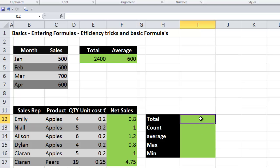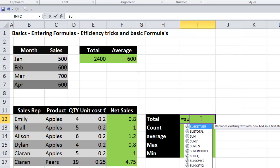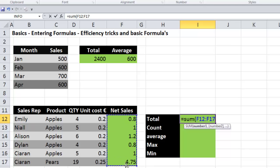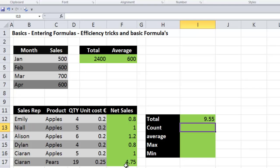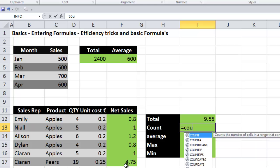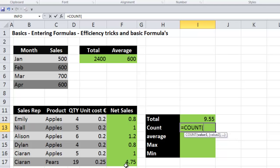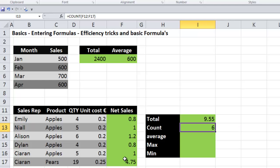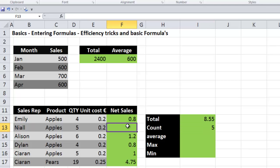Now let's calculate the total using the SUM formula, which adds all cells in the selected range. You can type equals SUM and select the data, or press ALT+equals for the automatic sum. The COUNT formula counts cells that contain numbers in a selected range — equals COUNT, select the values, close the bracket, CTRL+ENTER. It counted six; if we delete a number it counts five, confirming it only counts cells containing a number.